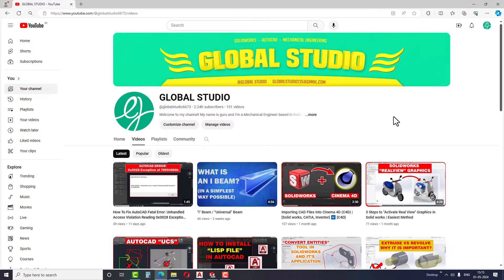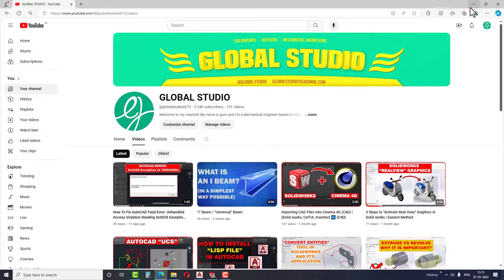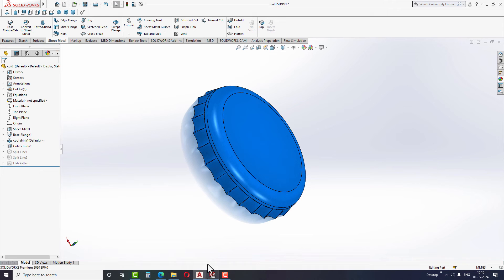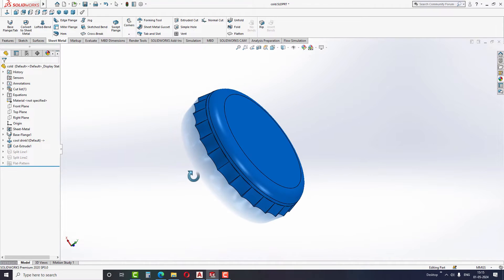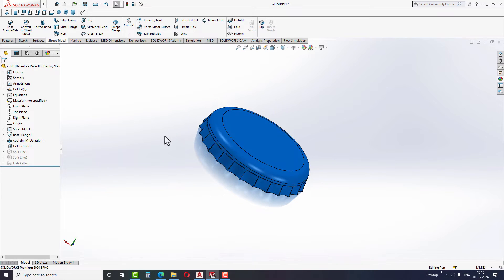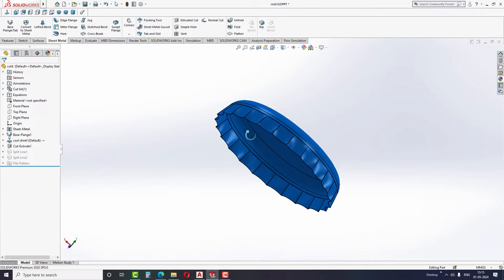Hello friends, welcome back to the Global Studio YouTube channel. In this video, we will learn how to import SOLIDWORKS files into AutoCAD. So without any delay, let's jump into the video and learn how to import the files into AutoCAD.